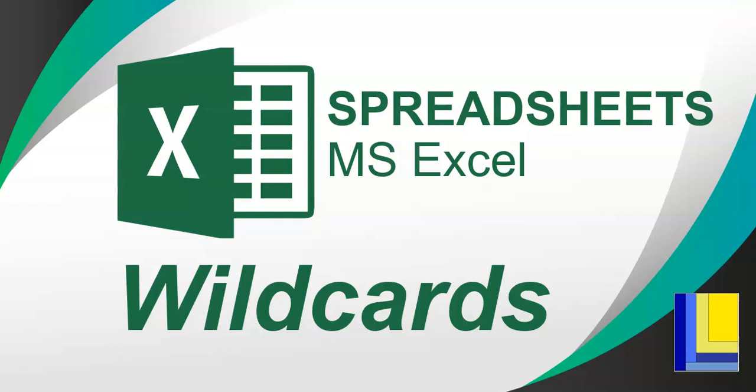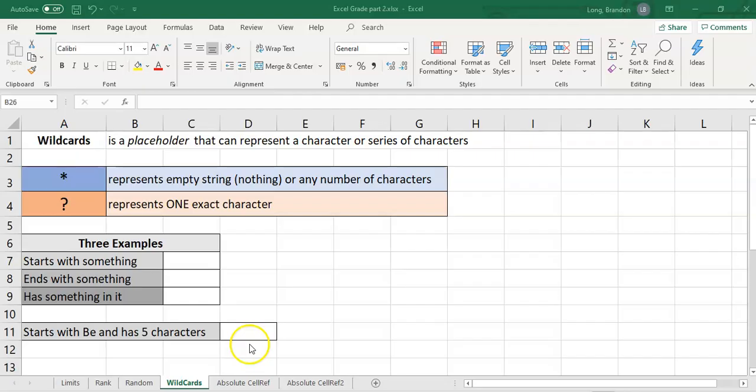We are working in spreadsheets and we're looking at Microsoft Excel, and we're going to look at wildcards in this video. The formal definition of a wildcard is it's like a placeholder that can represent a character or series of characters. There are a whole bunch of wildcards used in computers in general, and Microsoft Windows also allows you to use these wildcards when you do a search.